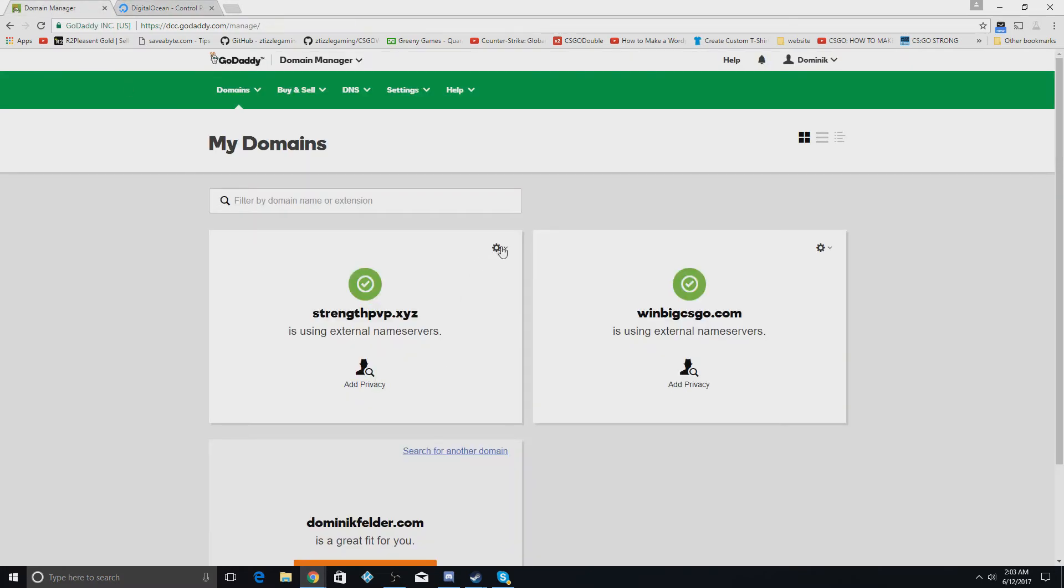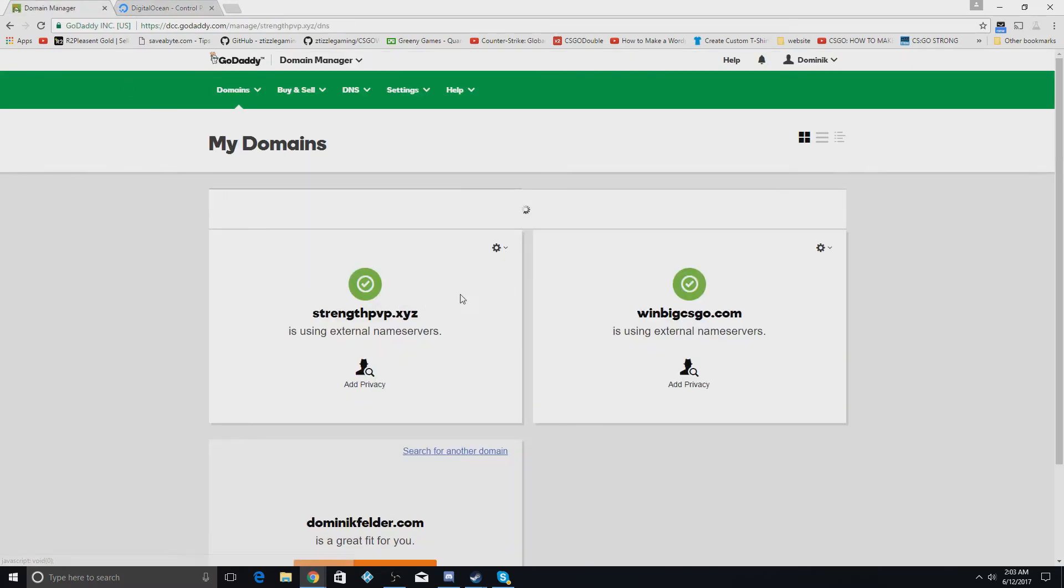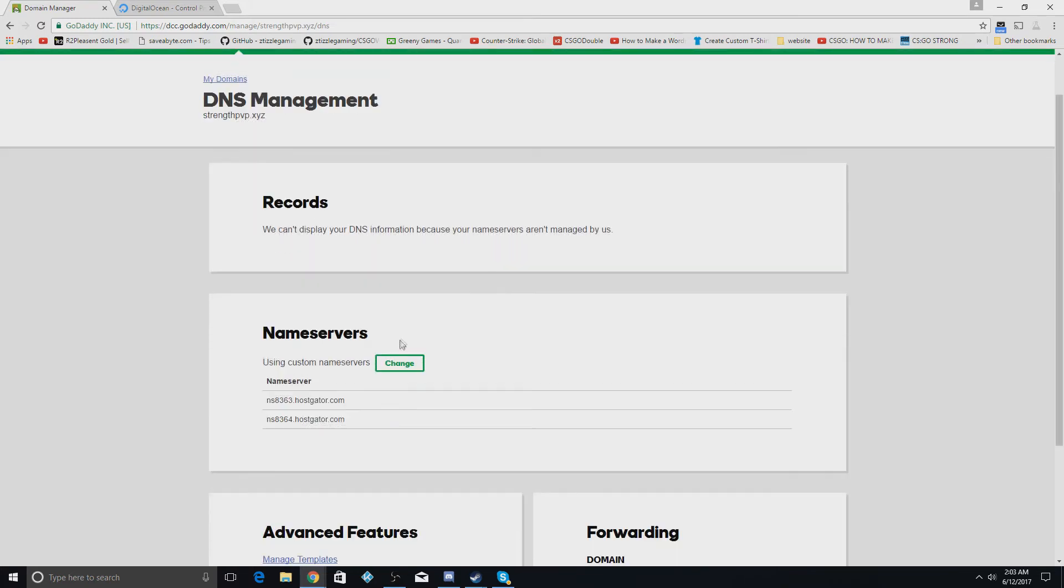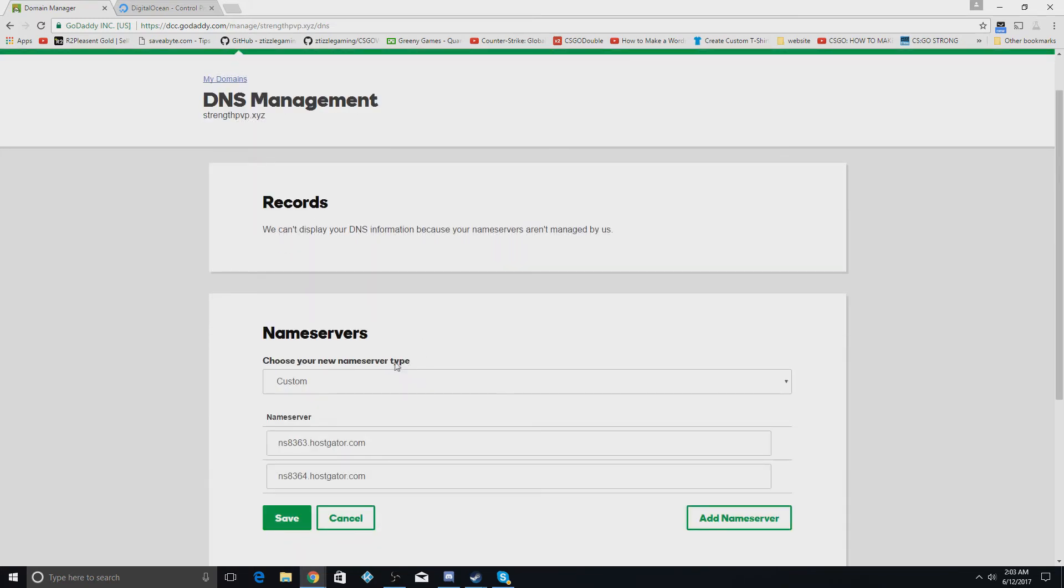You're going to go back here and you're going to hit manage DNS. Once you do that, you're going to hit the little name servers thing right here and hit change.